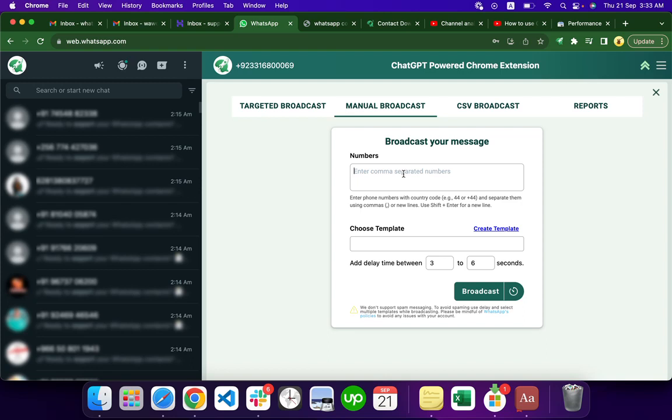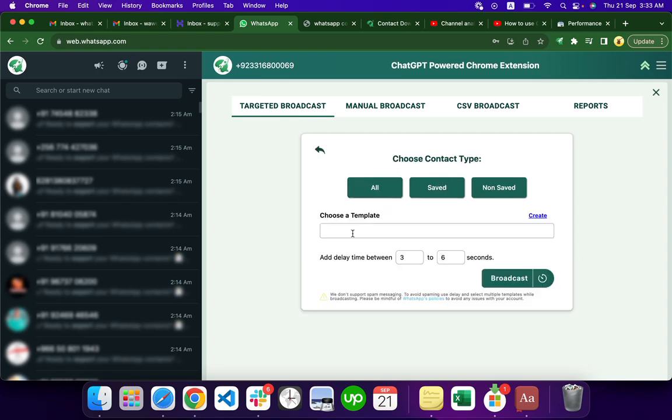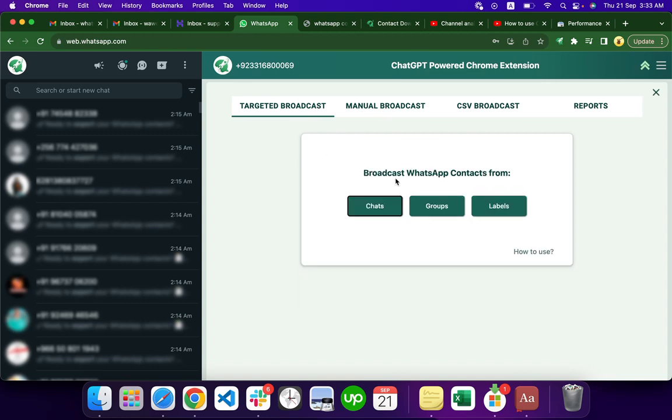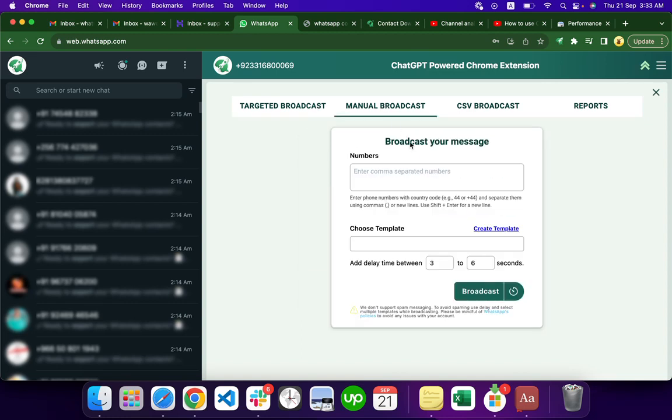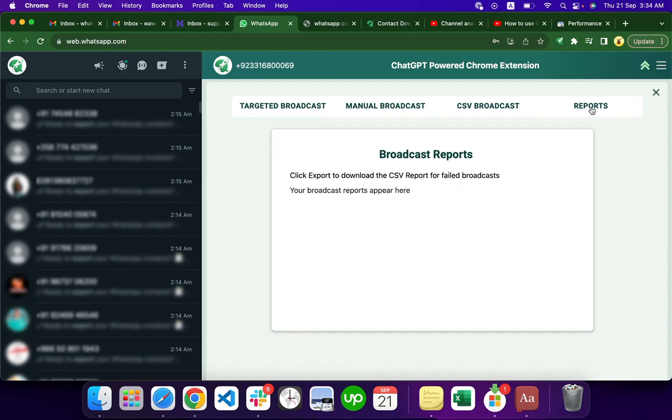This is the manual broadcast. In targeted broadcasting, you can select the chat template you want to send and broadcast to groups or labels. In manual broadcast, you can put the list of numbers here - thousands, ten thousand, five thousand, whatever database you have - select a template and broadcast. With CSV, you just upload the file.